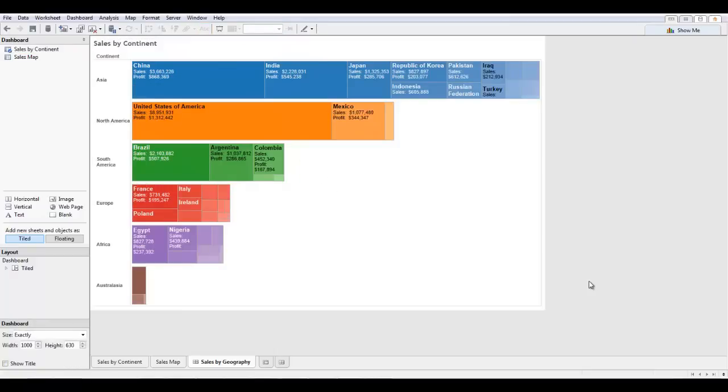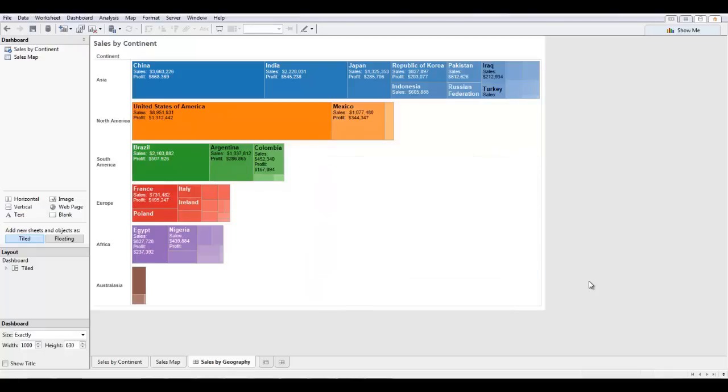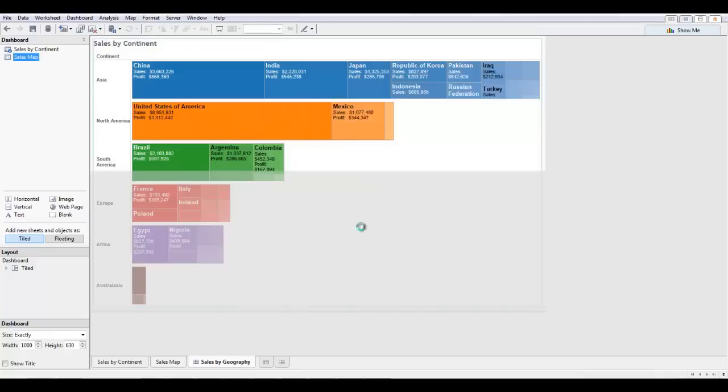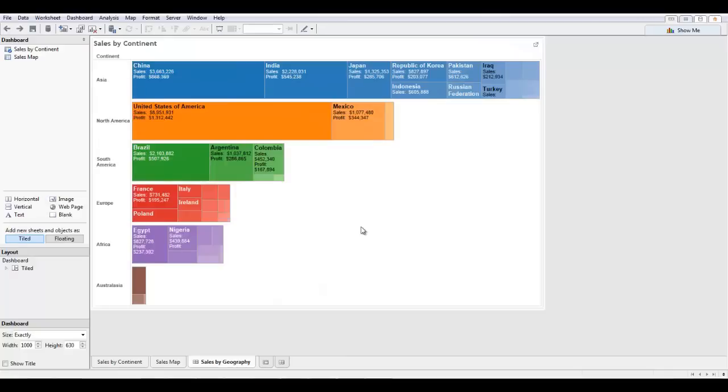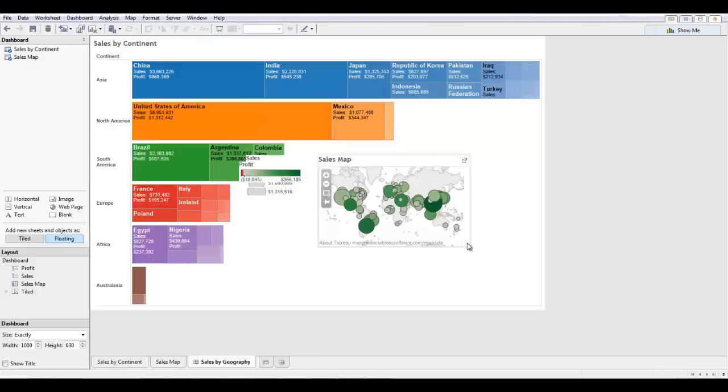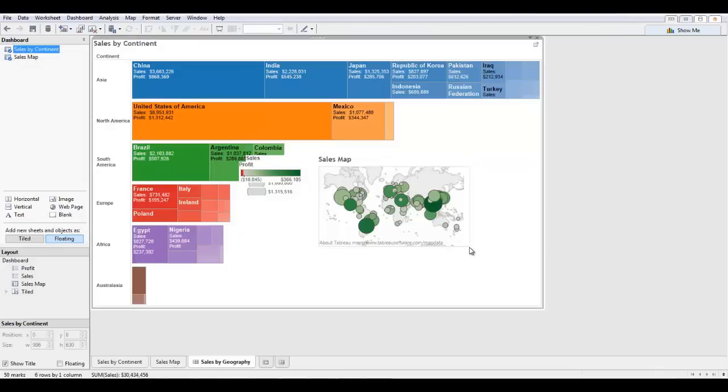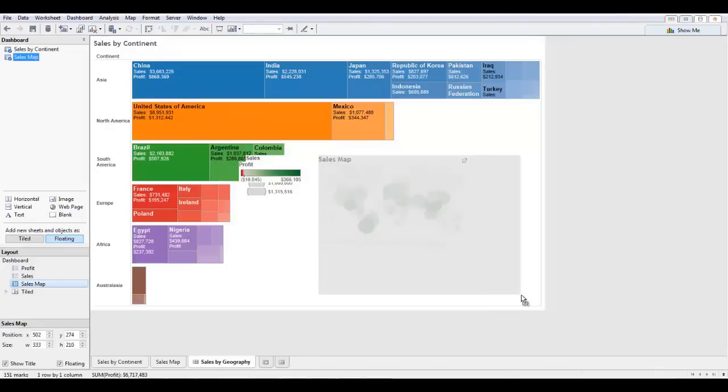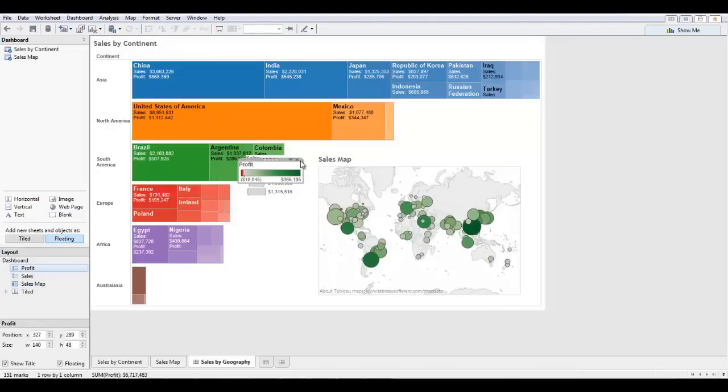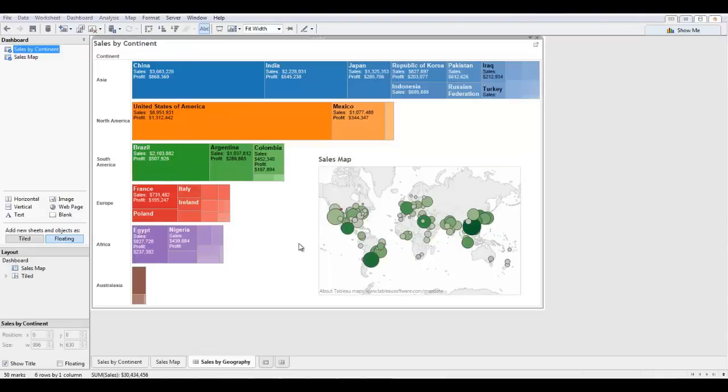You can see a lot of unused screen real estate in the bottom right here. If I want to add another object to this dashboard, previously in Tableau I would have to drag and drop in this tiled manner, which as you can see wastes a lot of screen real estate. However, in Tableau 8 you can switch to add sheet objects as floating. And in this way I can drag and drop the sales map on here that I've made up and really utilize all of the screen real estate on my dashboard.